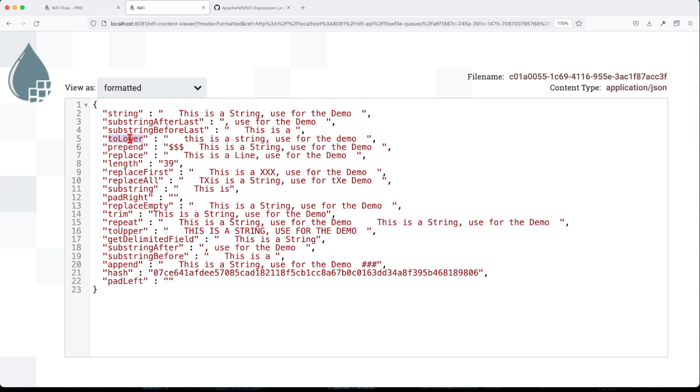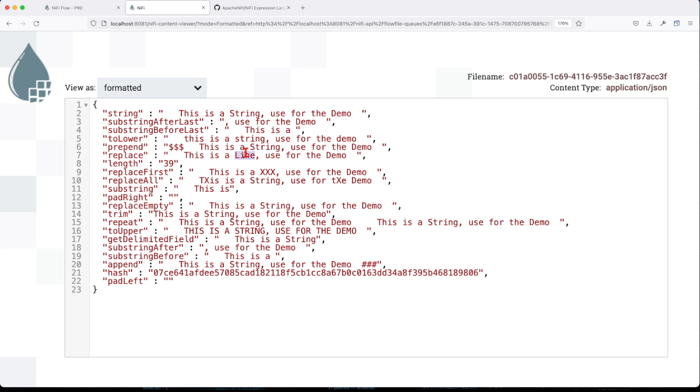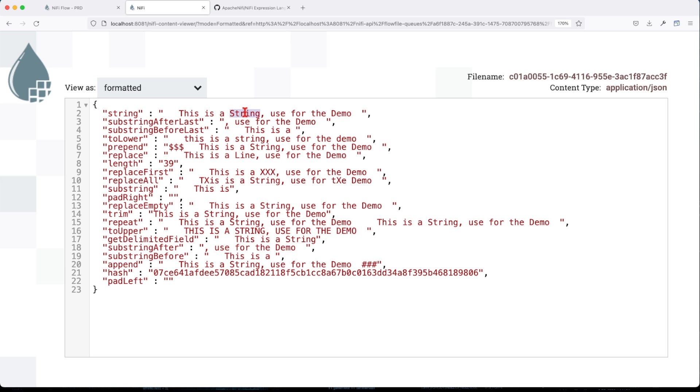ToLower - it lowercased everything in our string. Prepend - it added a dollar sign before. Replace - so you remember we replace the string with the value line, so whatever the instance string happened, that's where the line is now. The length is the total length. In this case it's going to be this total length including white spaces.